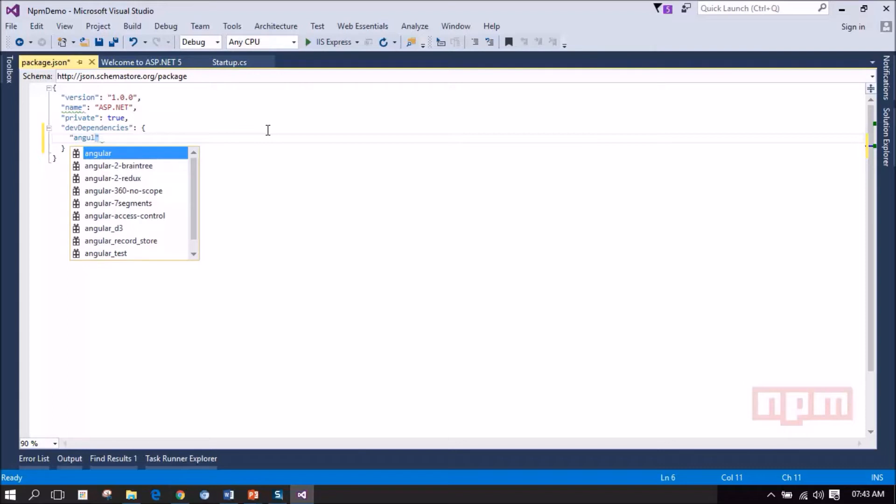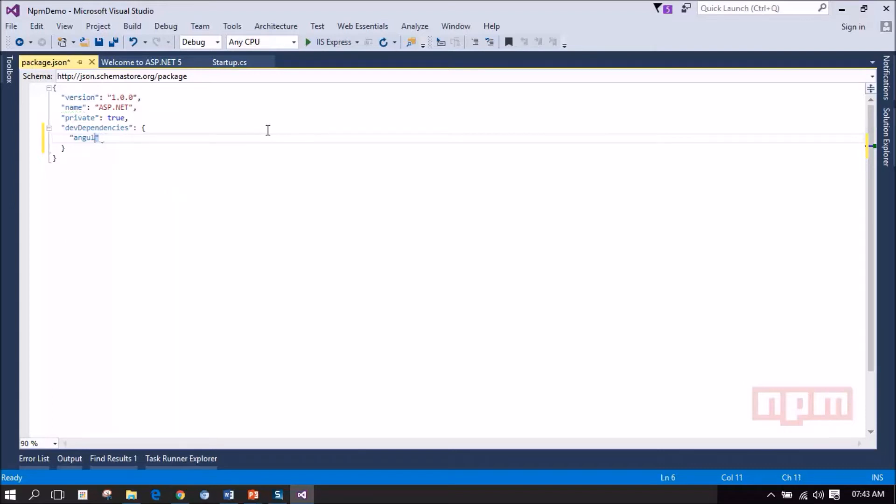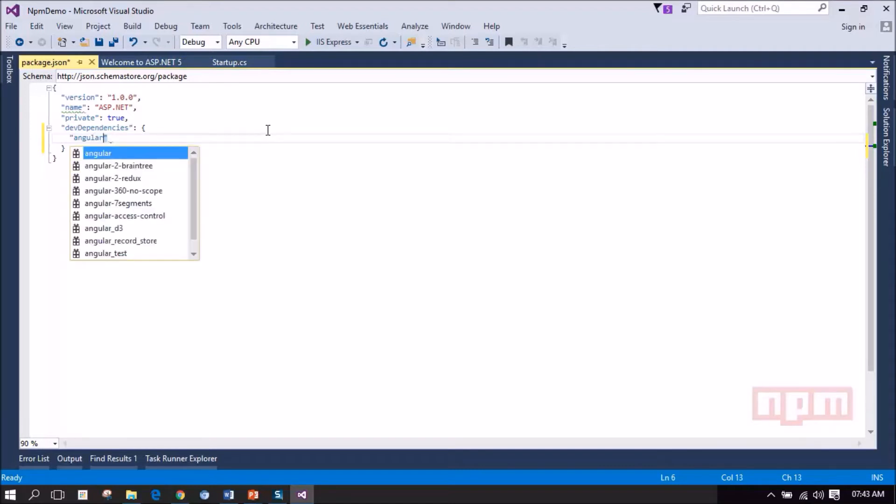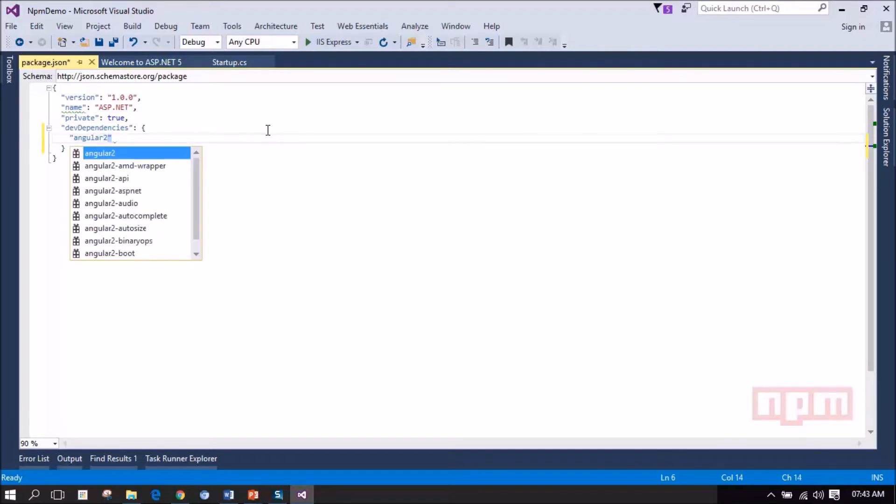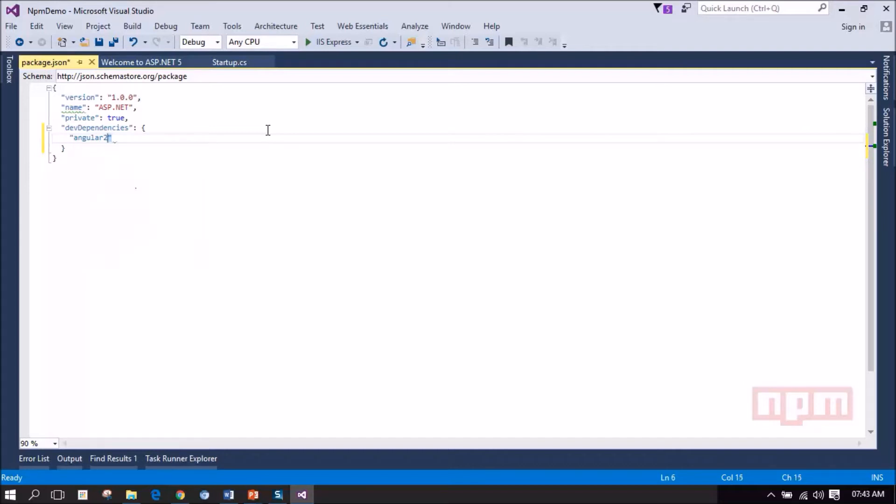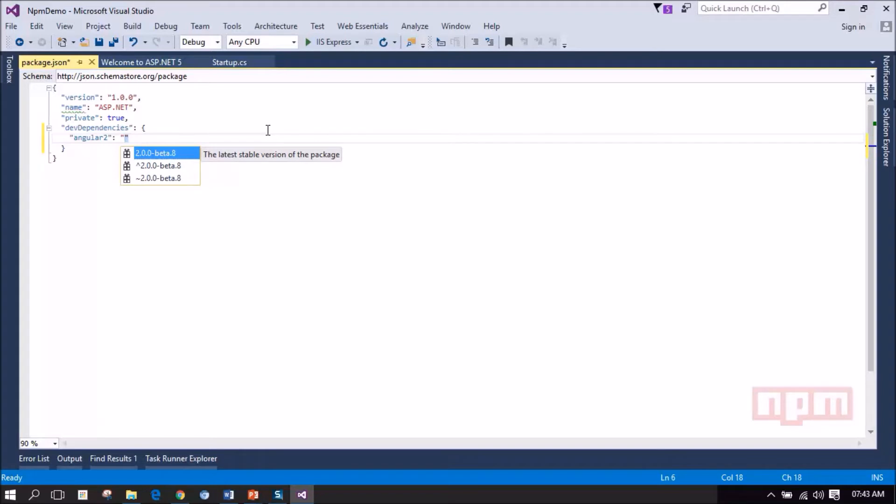So let me try to load Angular 2 for example. Angular 2 is still in beta but however let me try it. So it listed Angular 2 packages as well. I am selecting Angular 2 and it's loading the latest available packages. See, this is the stable beta version. This is the latest released beta version.